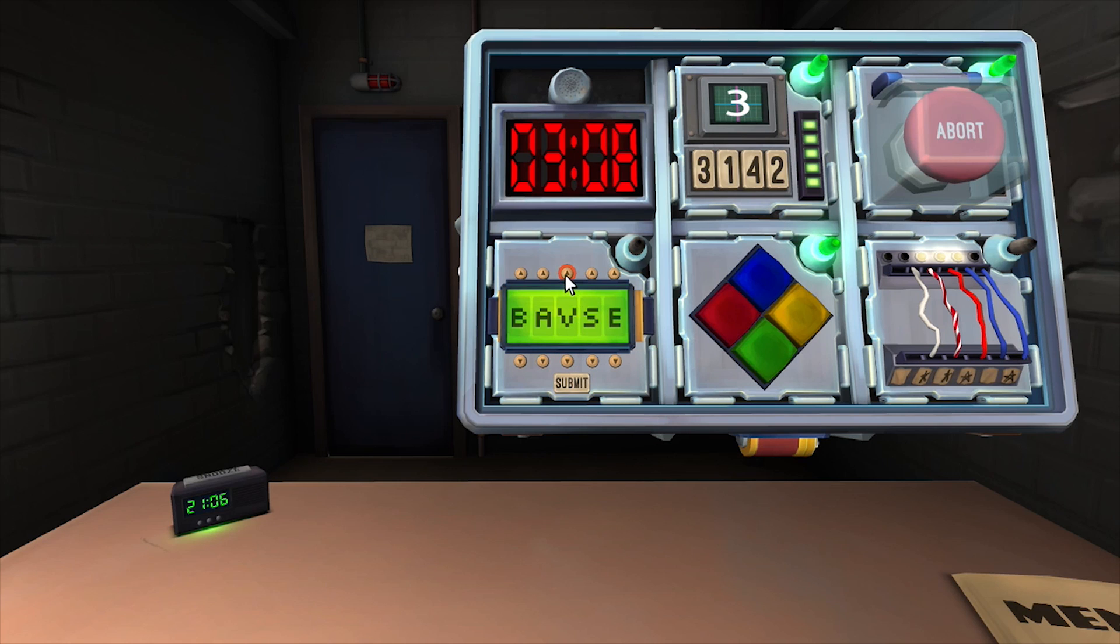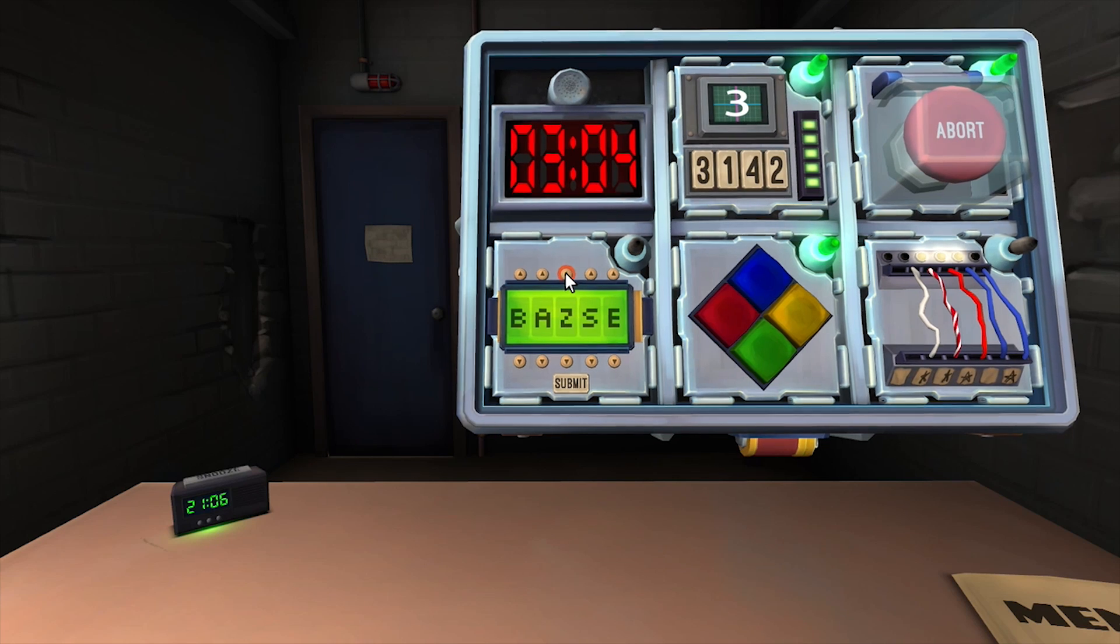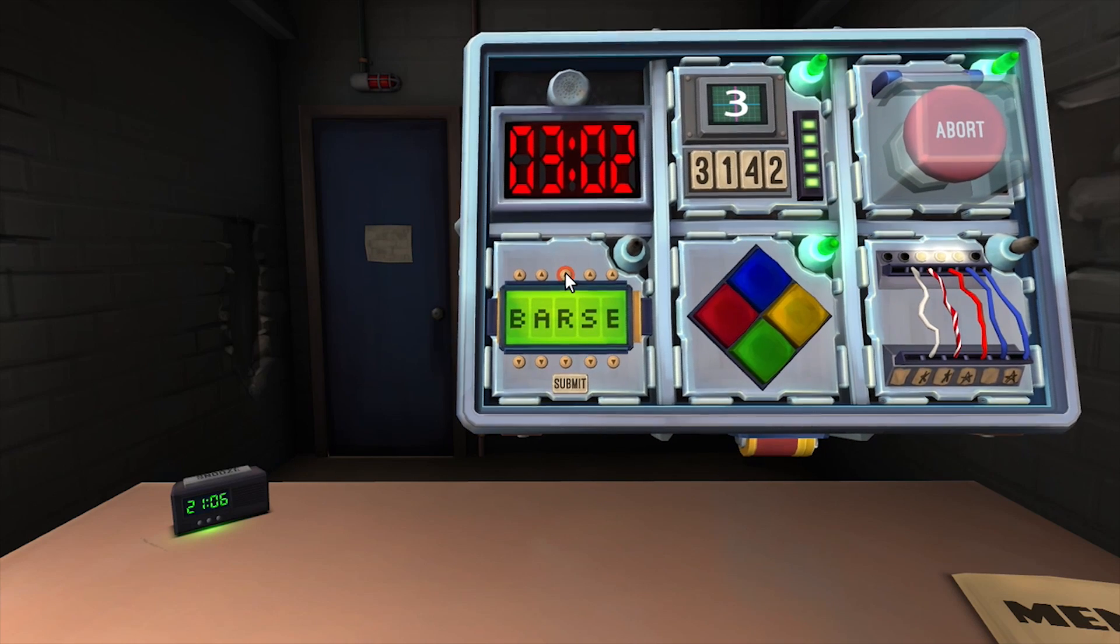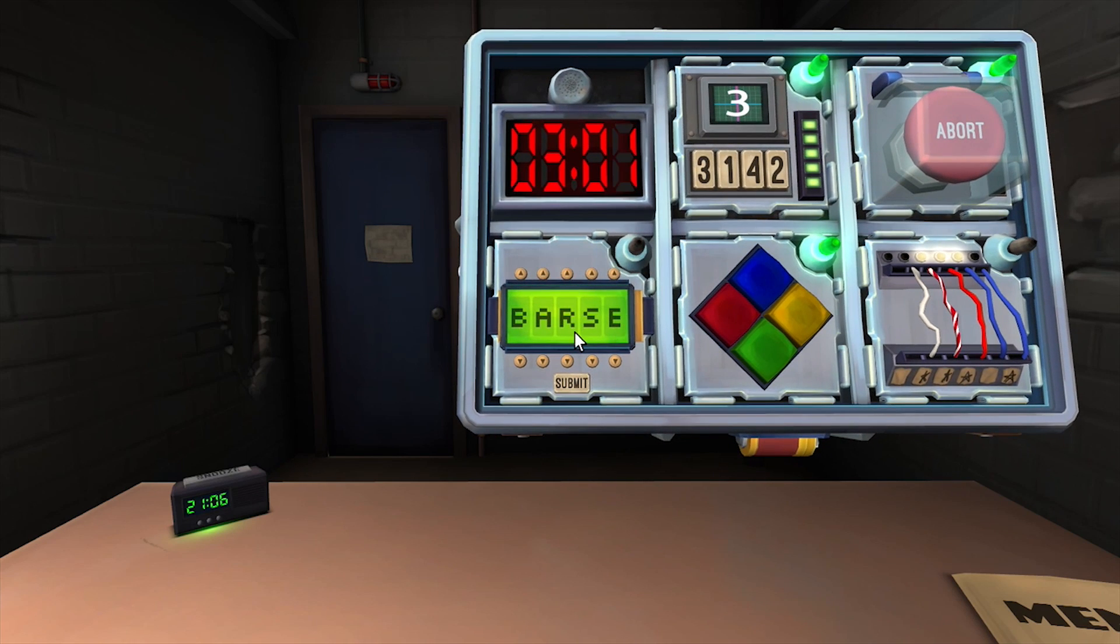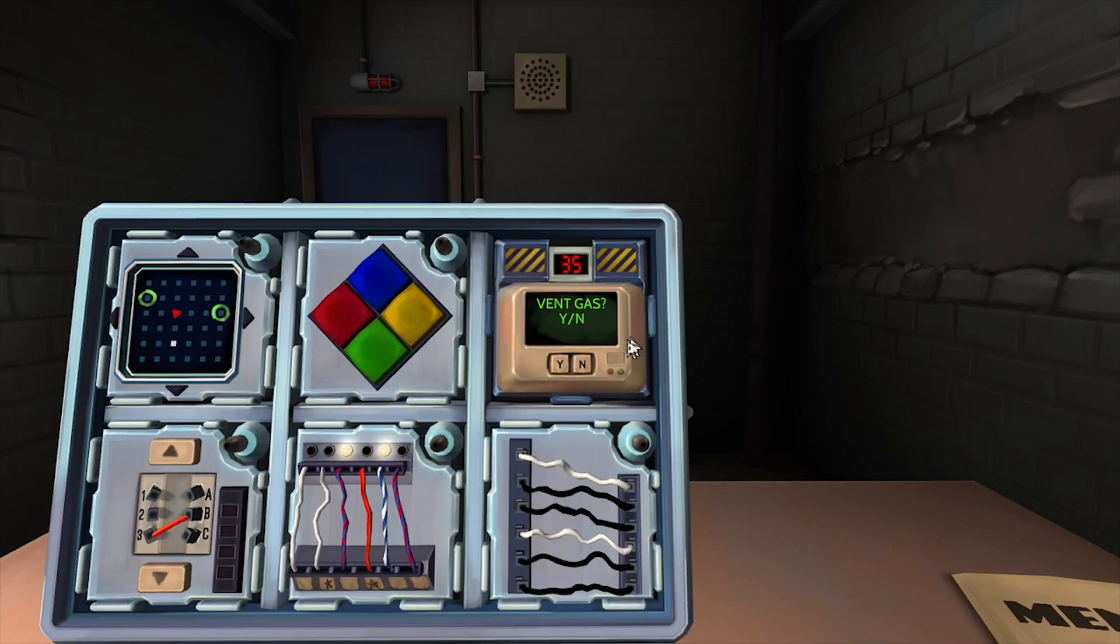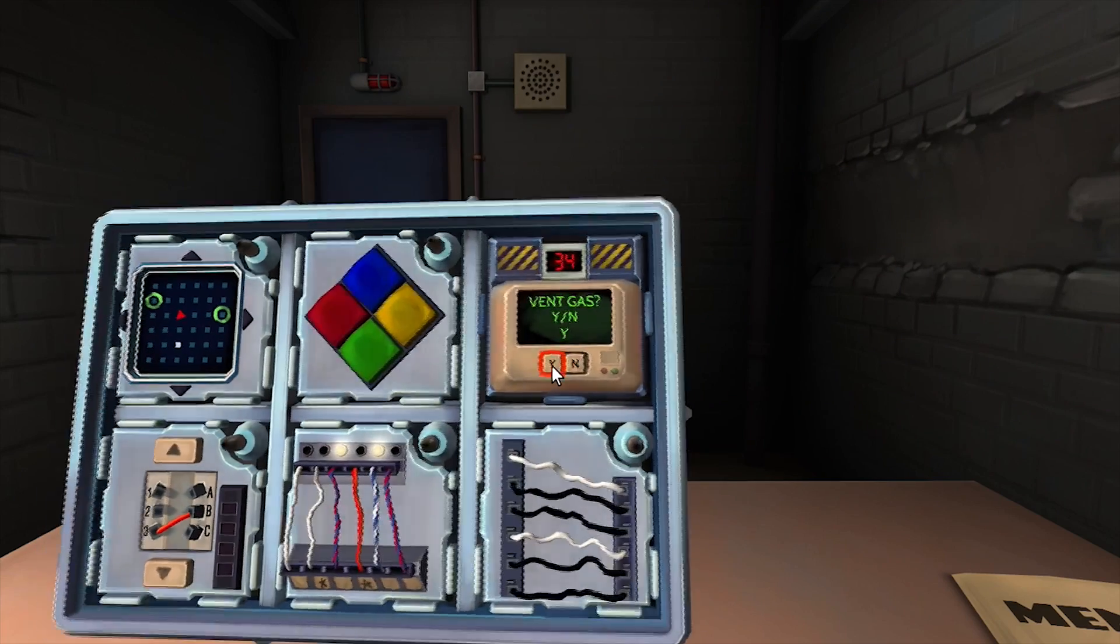Column three. Victor Zulu November Mike Foxtrot Romeo. Next. The password is large.